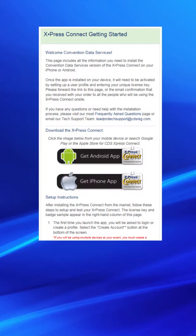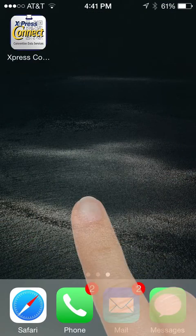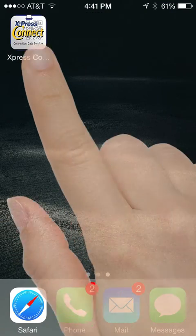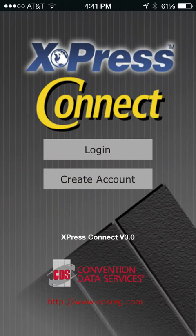On the Getting Started page, click the Google Play or Apple Store button to download the app to your device. Once downloaded, click the app icon and follow the instructions on the Getting Started page for proper setup.